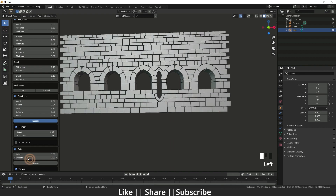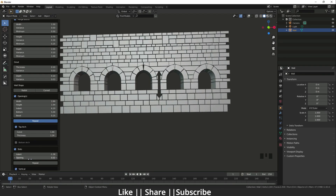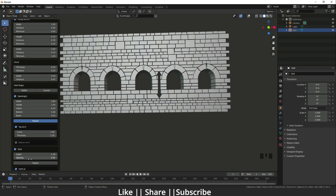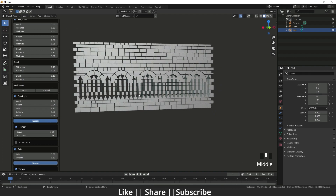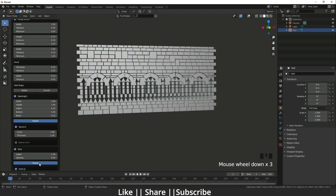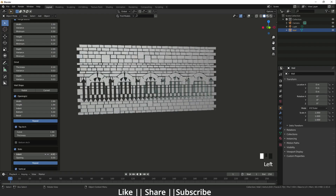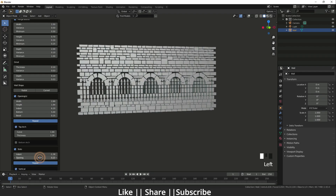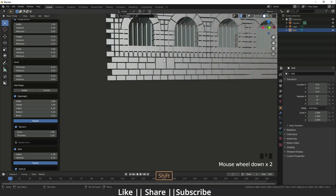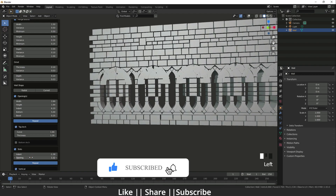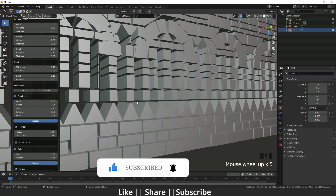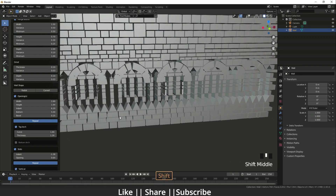I'm not entirely sure what slots does exactly as I haven't used it much, but it's worth knowing about. You can also use the Repeat option with slots to create very cool effects — for example, spooky-looking walls. When you decrease the opening size you get one kind of wall, and when you increase it you get another kind, so it creates various effects.